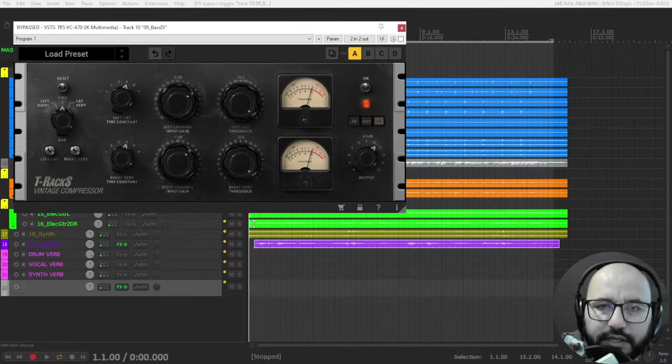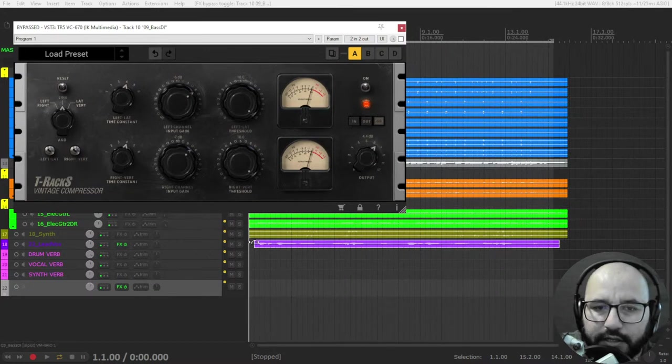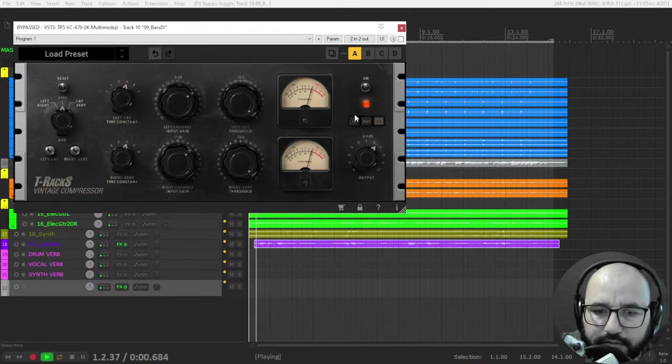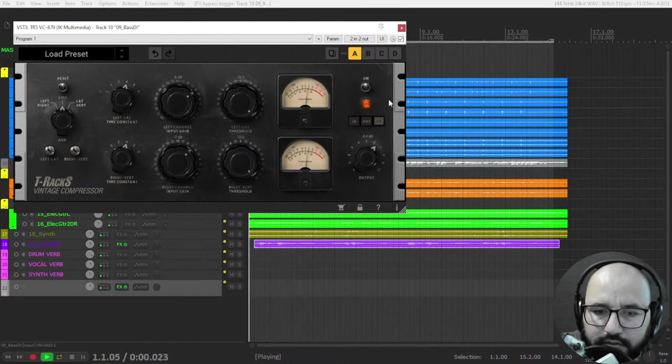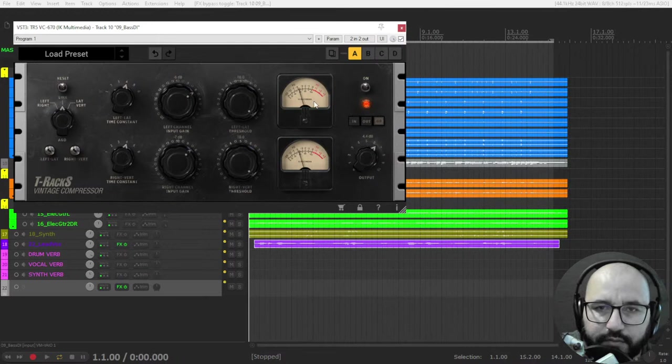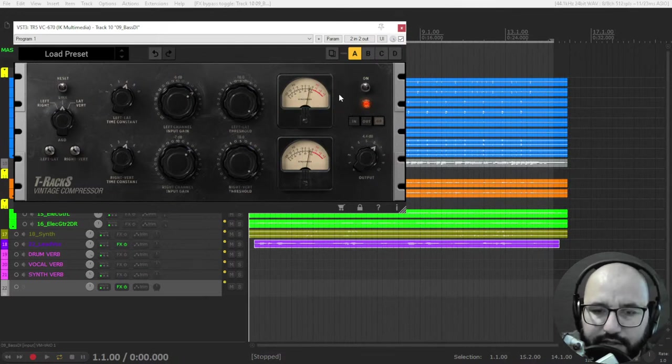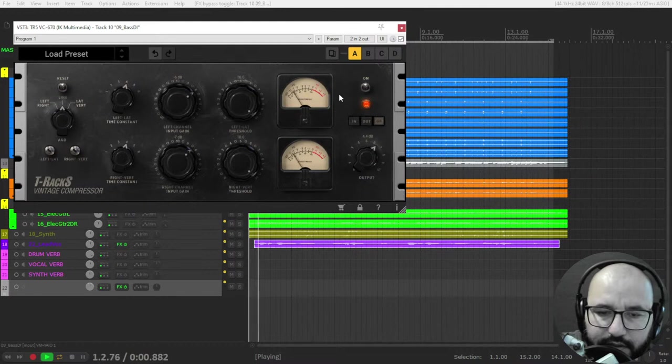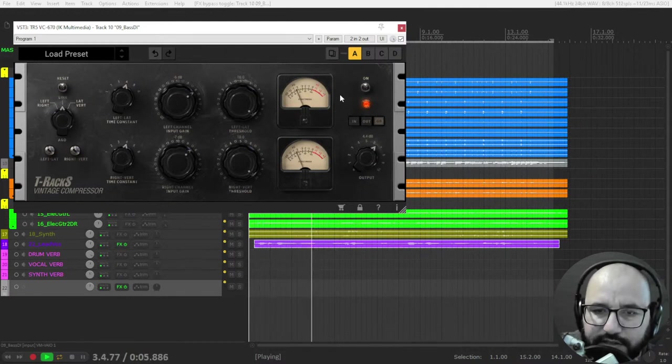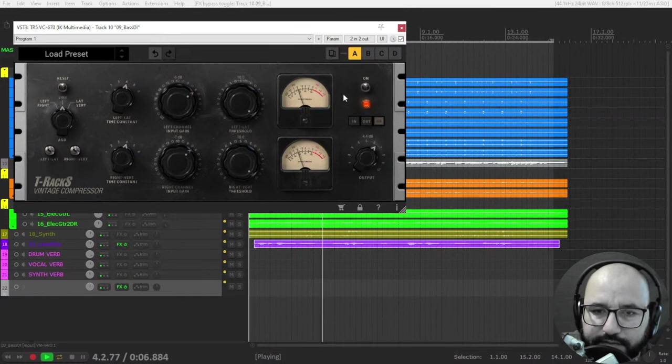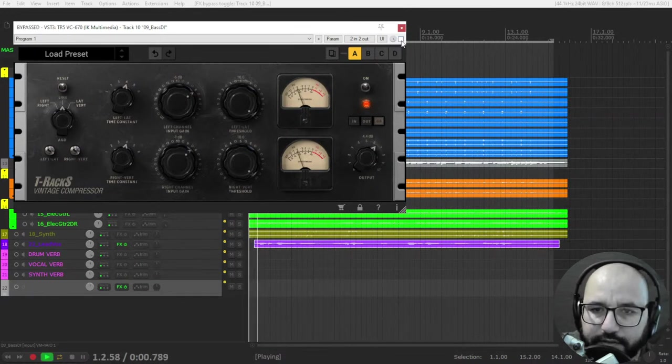You see or hear how some notes are jumping out more than others. This compressor, like other compressors as well, just gets you this glued sound and consistent. I like to compress heavily the bass guitar.